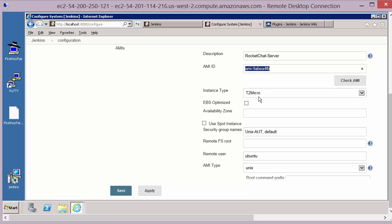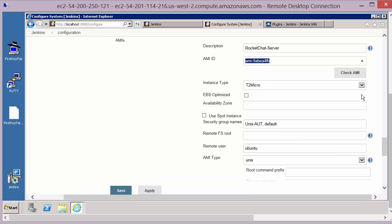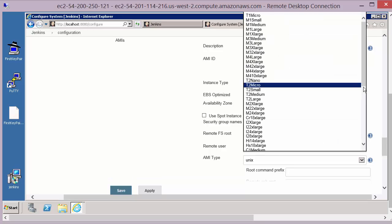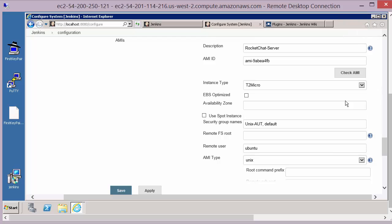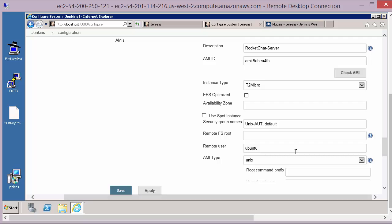So a couple of other things in here: the instance type. If you remember this is the size of our virtual machine that we're running up and you can select from the usual list and a few other options to do with security groups and the remote user we're going to use. So that's the configuration of the AMI that we're going to run up automatically from Jenkins each time we want to run a build or job.